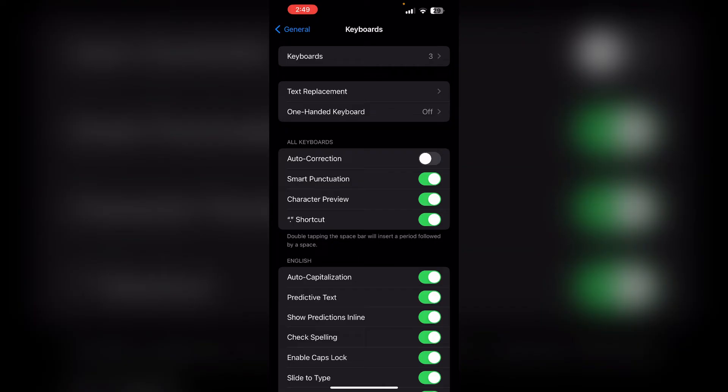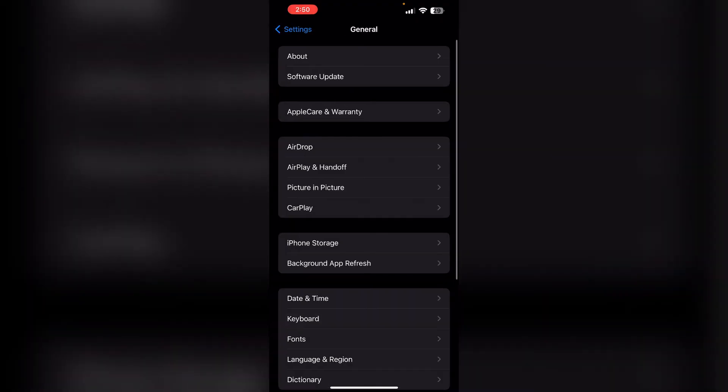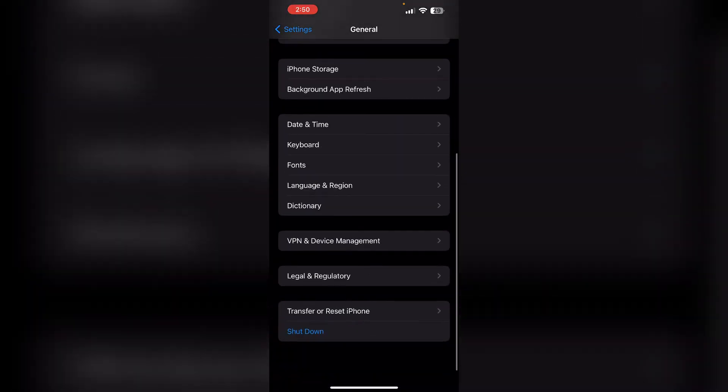Solution four: check language and region settings. If the GIF keyboard is not working, it might be due to your iPhone's language and region settings. Ensure that the settings are configured to support this feature in iMessage.